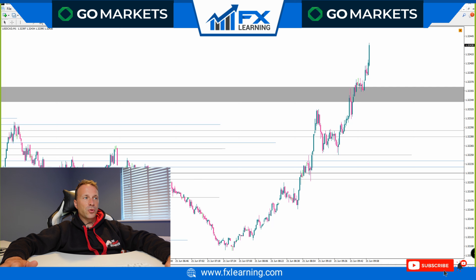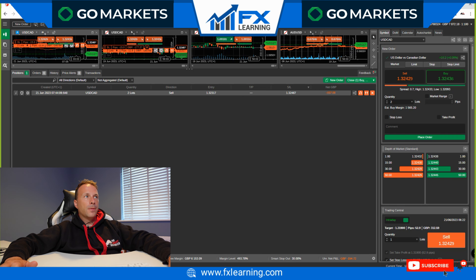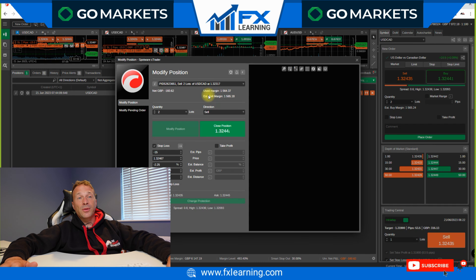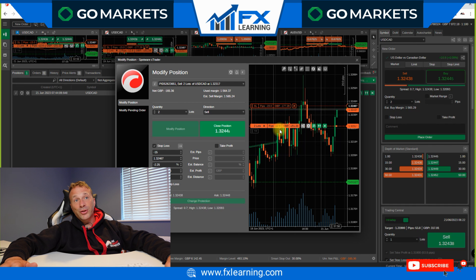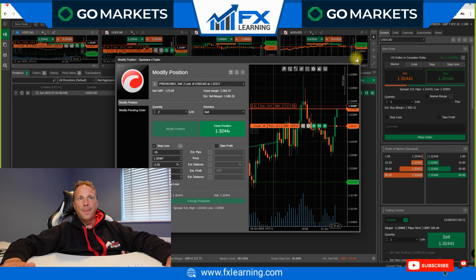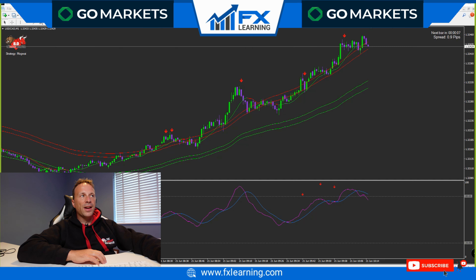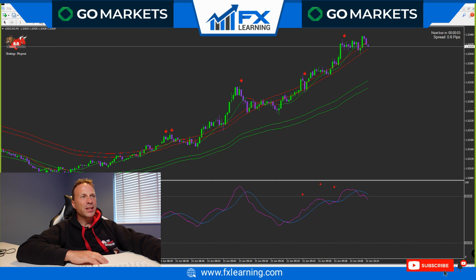Scaling down to the 15-minute charts — we've spiked right above that level. Actually I think I'm just about to be stopped out. Okay, no — I'm still in the trade, still in the trade, getting very close to being stopped out. We'll see what happens. I'll pause the video and come straight back.